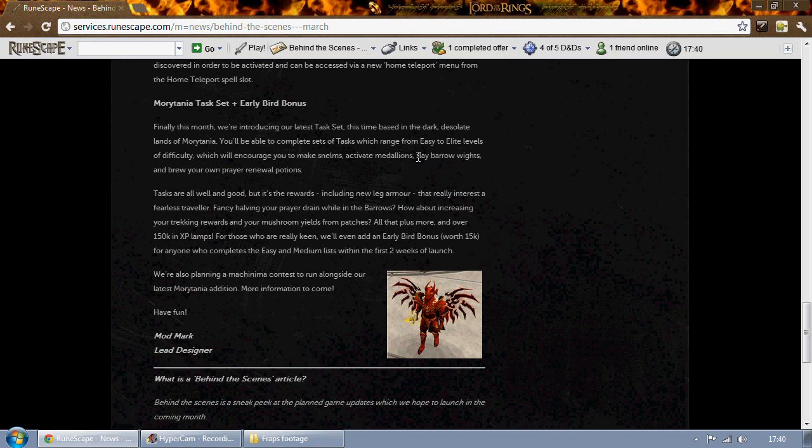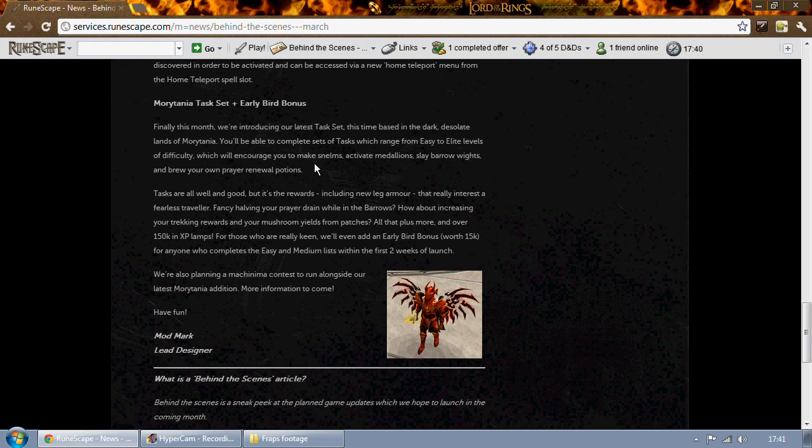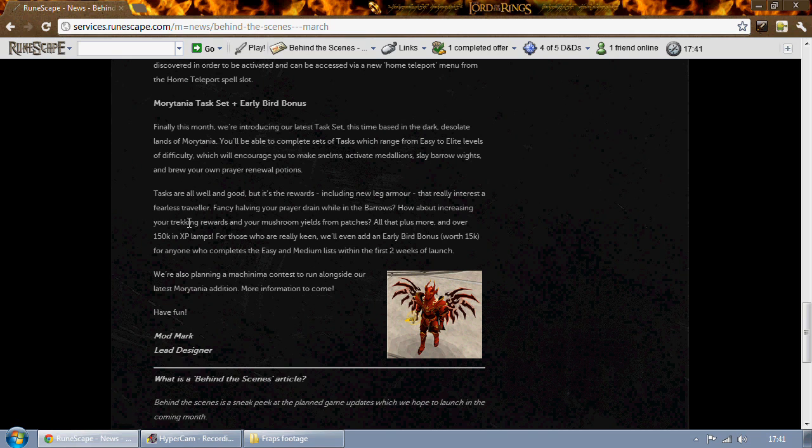Slaying the barrows wights. I'm not quite sure what that means, but I'm guessing it means you have to do a barrows run or something like that. And you'll have to, I'm guessing this one's for the elite tasks, but you have to make your own prayer renewal potion. So nothing particularly spectacular in the way of tasks.